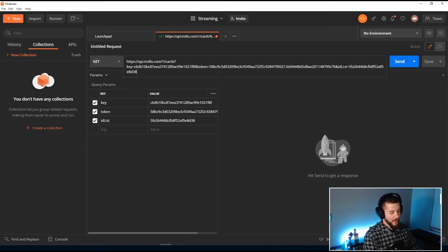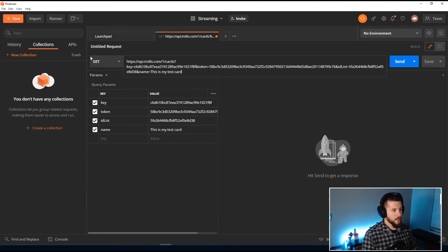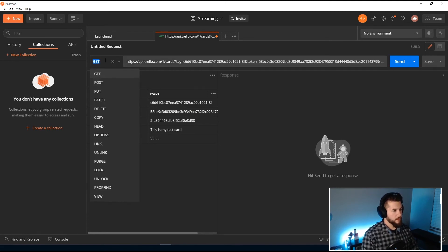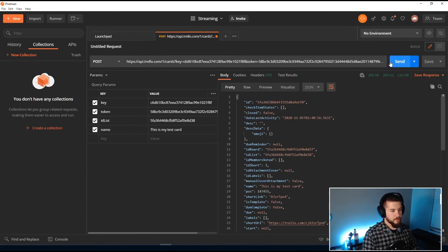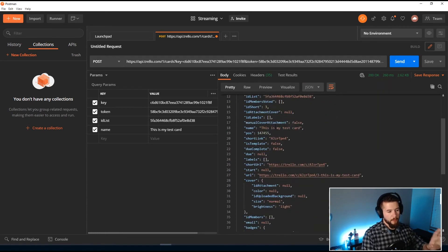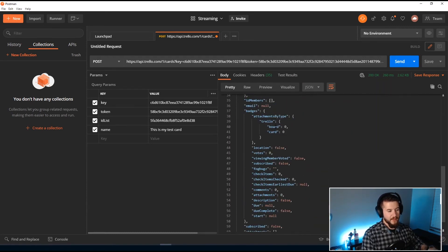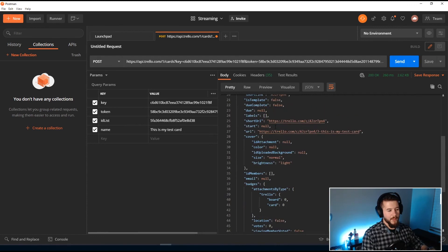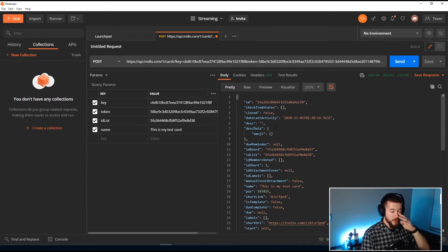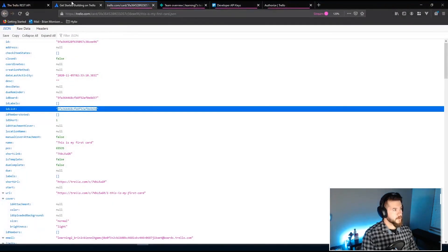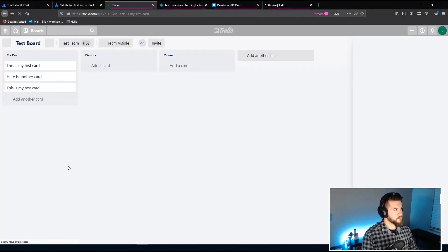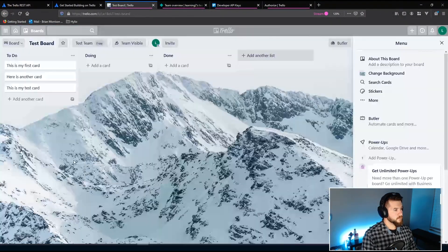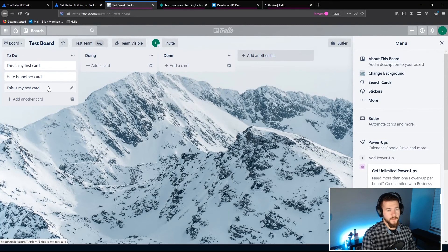I'm gonna grab this ID list here and head back into Postman and add another ampersand to chain on a query parameter ID list equals and then pass in that ID. Last one we're gonna do is name equals this is my test card. Remember this is a post request so we're gonna change this to a post and send that. You can see we got a 200 response here along with a lot of other information basically it's more or less the same information that we saw in that export that I just demonstrated. So now if I go back into my board you can see here is my test card this is the one that was created.